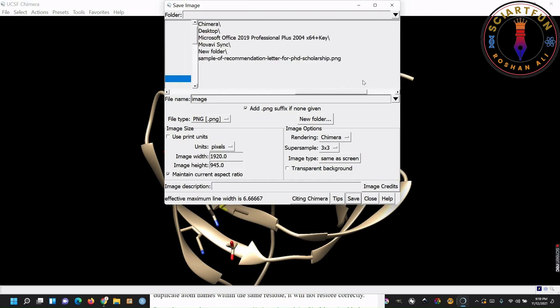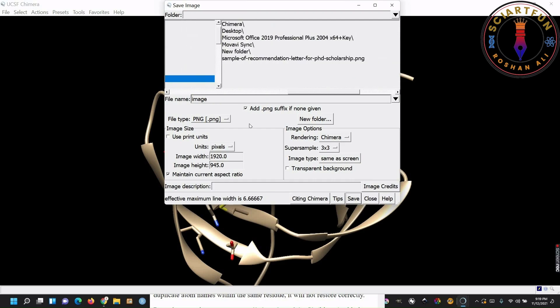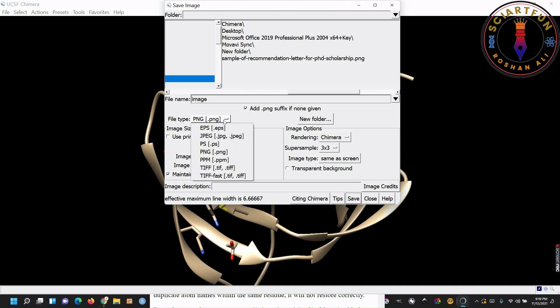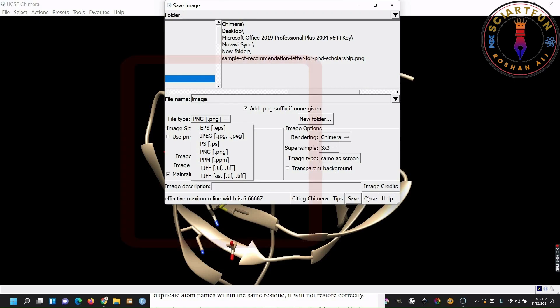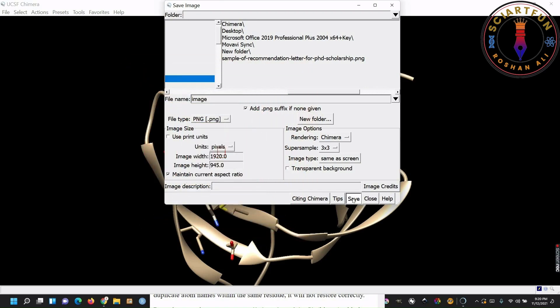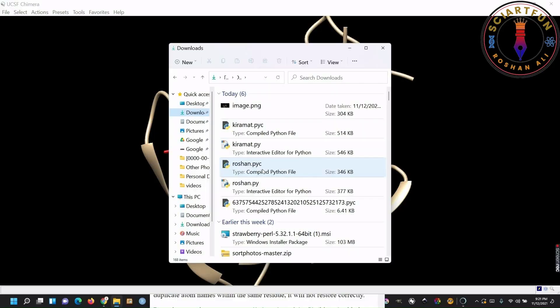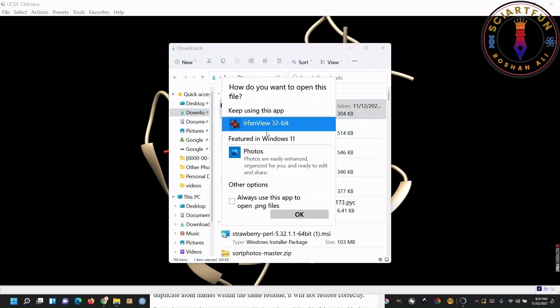Select the location where you want to save your image. Type the name of the image. Then select the format and click save. Your image is saved now. Now let's open the saved image. Just go to the location and open the image in your desired image viewer.